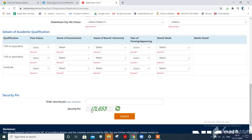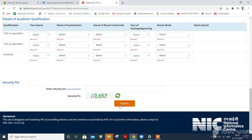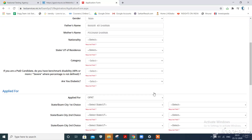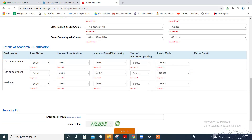Click on the submit button, and then you have to fill in the document and complete fee payment through online mode.